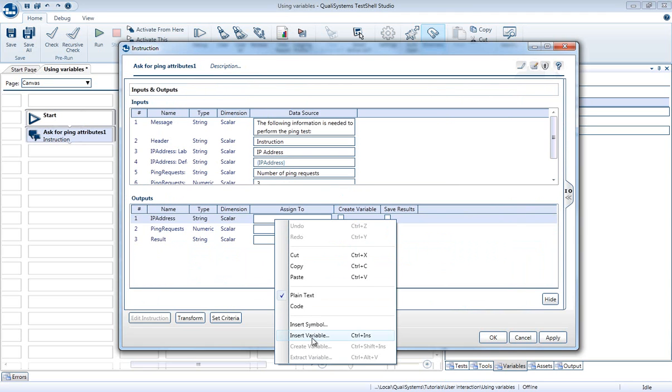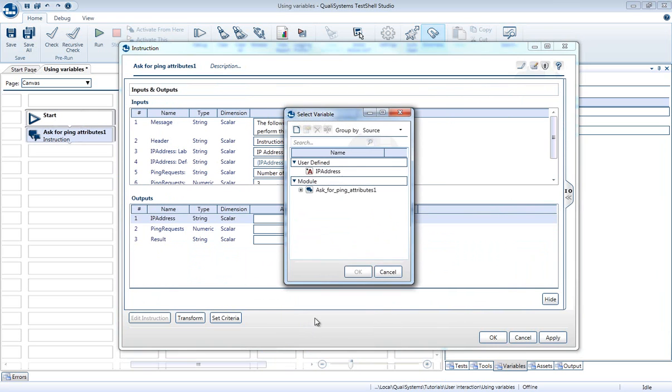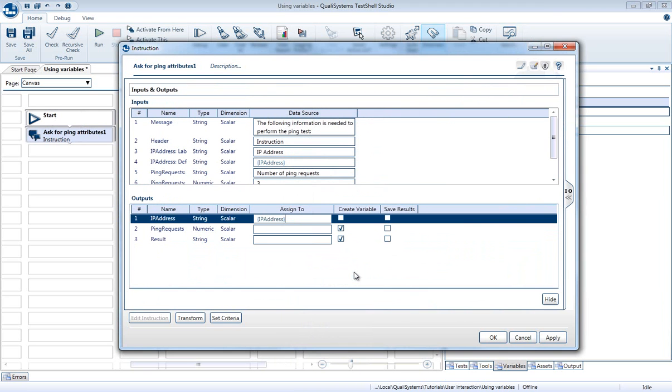You can decide, for example, that you want to assign one of the output values to one of your user defined variables. In this case, you can cancel the creation of the automatic variable.